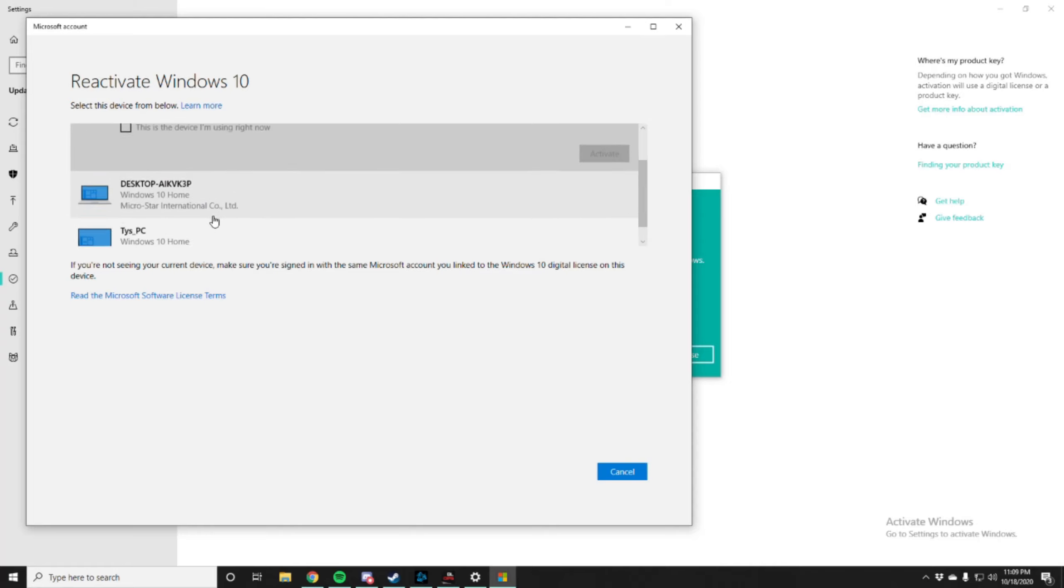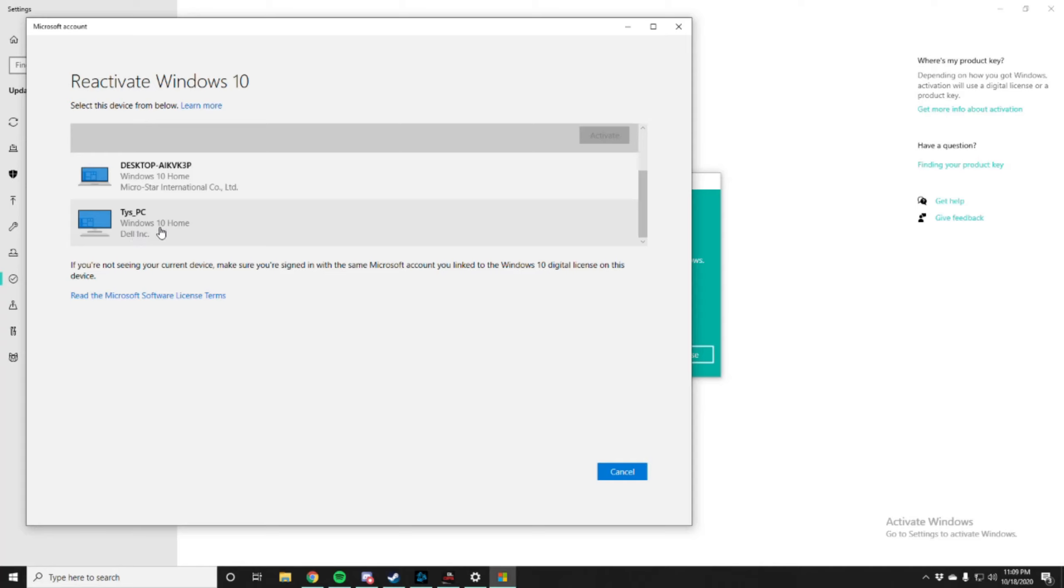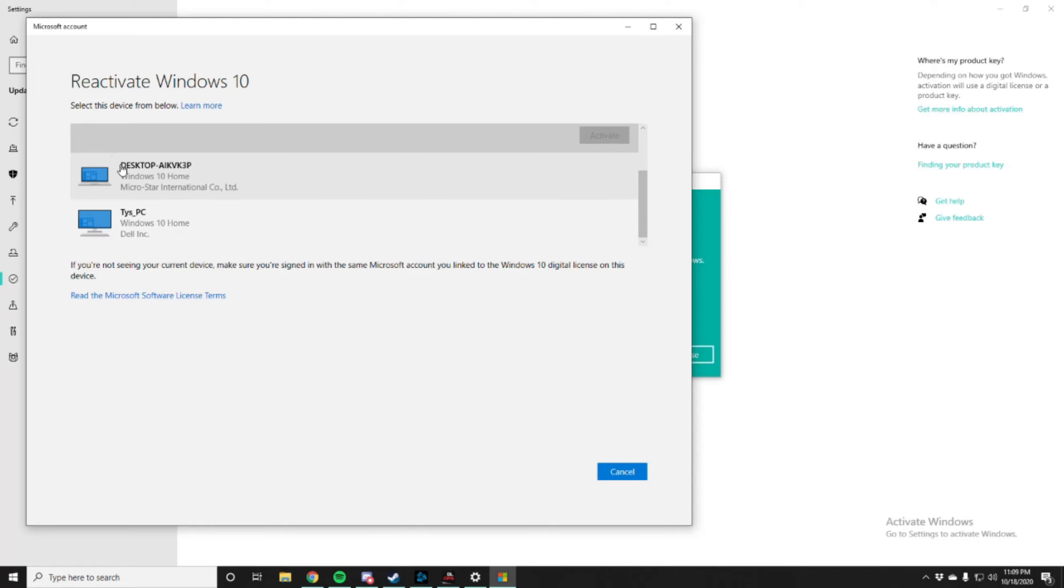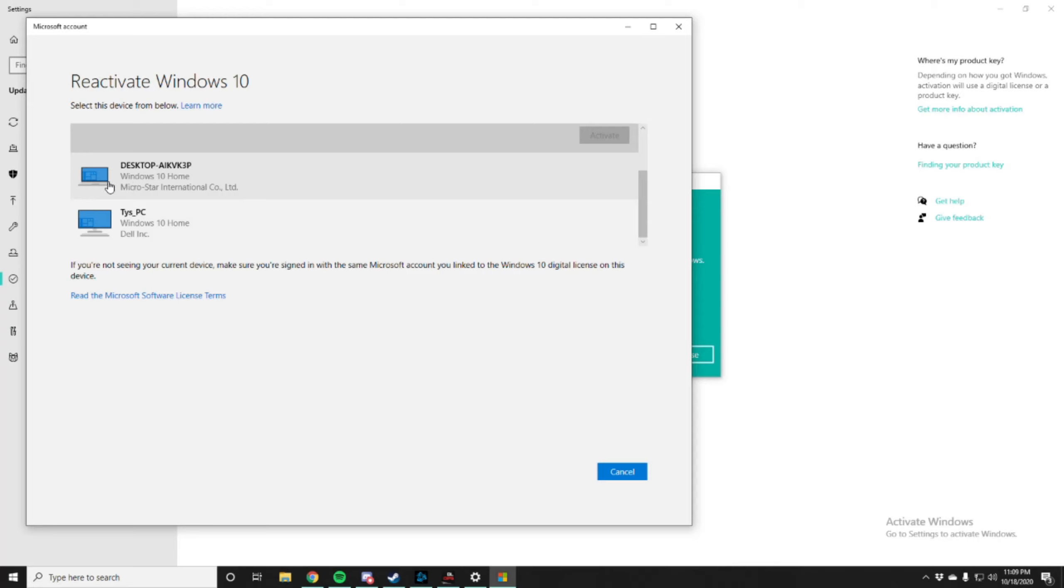Wait, what? Select the one that you currently have. Is that yours? The panda is yours? That's my laptop. Okay, I'm assuming the desktop is yours, right? Yeah.